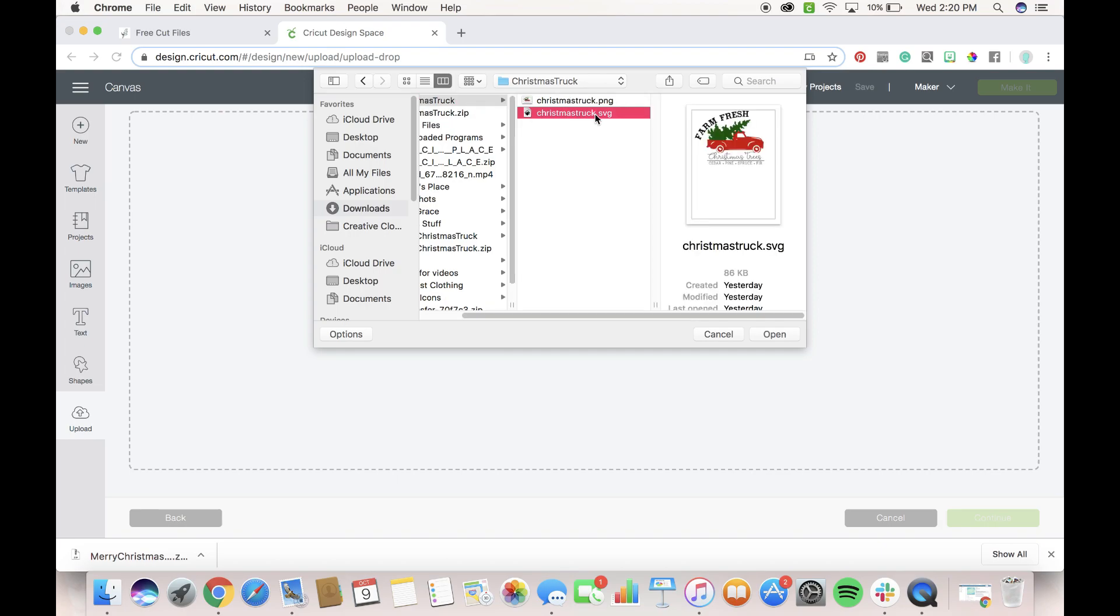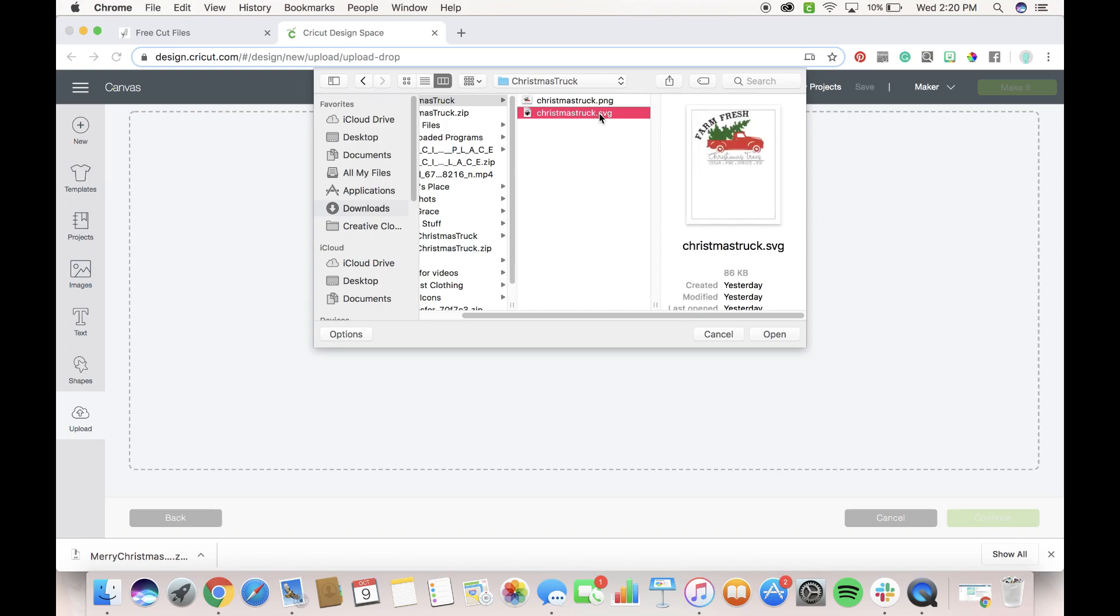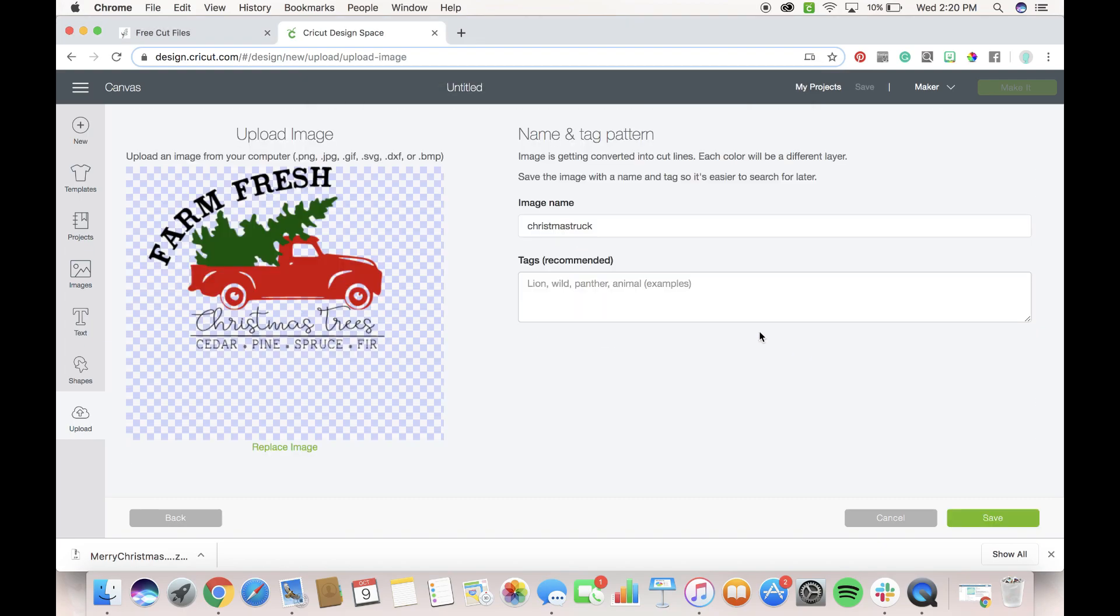I want to use the SVG versus the PNG because I want to be able to cut colors, so I want these two to separate on my mats. So if you click the PNG, this file is going to be uploaded, you can't play with it, you can't move these colors, unattach them, anything like that. So if you want to cut it with colors, make sure you upload the SVG.